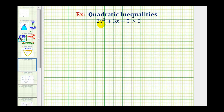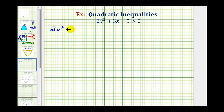To solve this by hand, the first step is to determine the x values for which 2x squared plus 3x minus 5 is equal to zero. Then we'll use those values to form intervals on the number line, and test each interval to see which satisfy this inequality. So the first step is to solve the equation 2x squared plus 3x minus 5 equals zero.